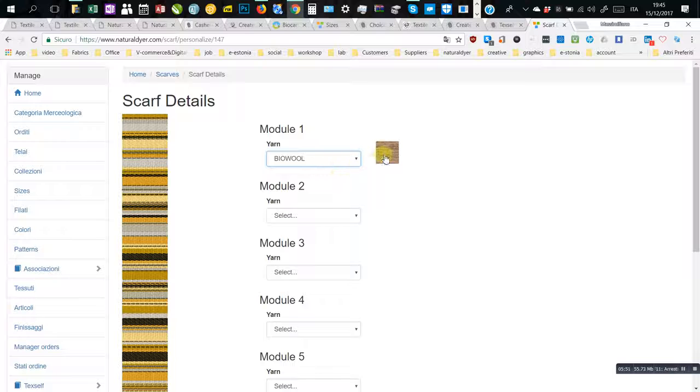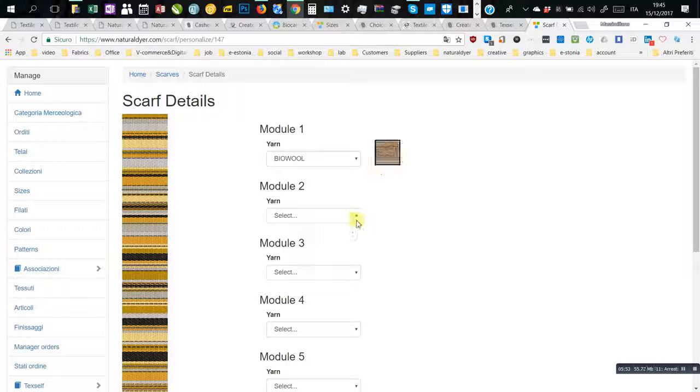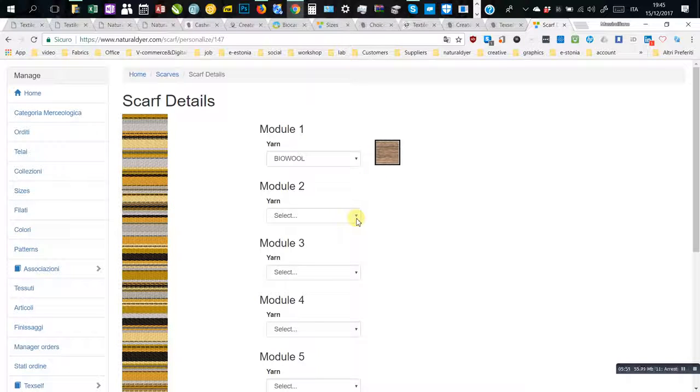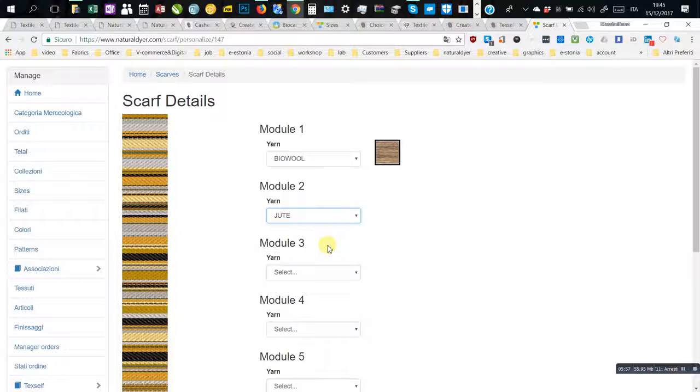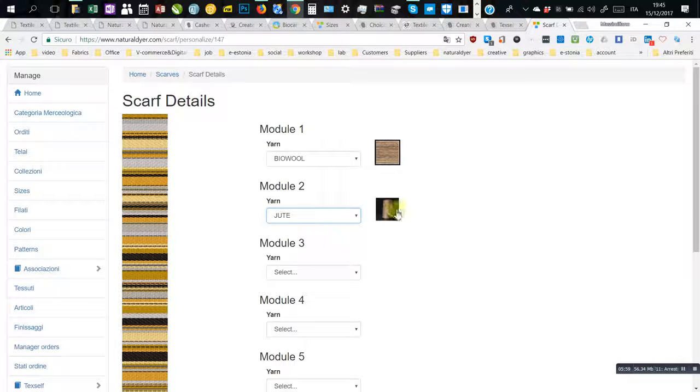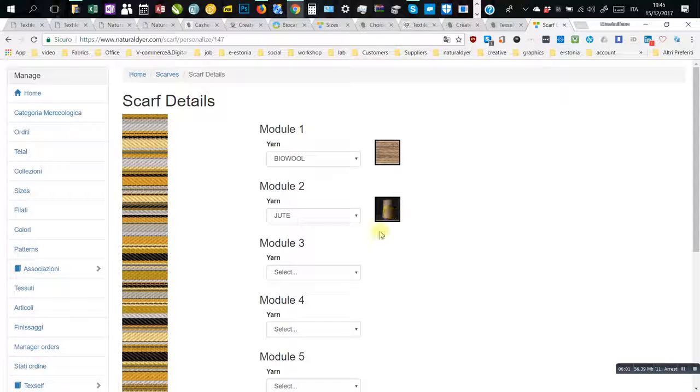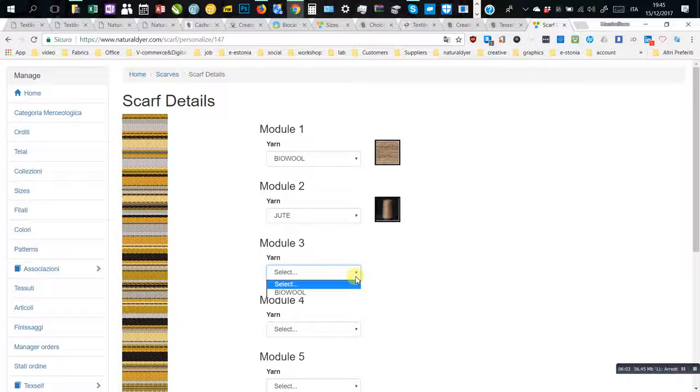The development of process automation with the digital loom guarantees to make all signatures on customized textiles.